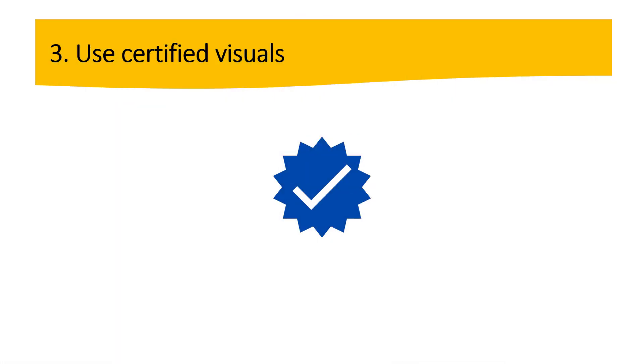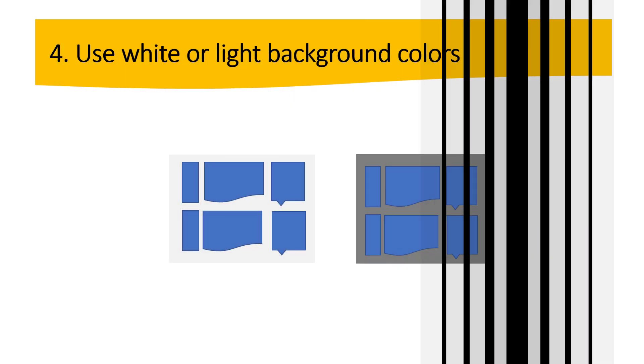So certified visuals are Power BI visuals in AppSource that meet the Microsoft Power BI team code requirements. So what happens if I don't use a certified visual? Perhaps I might get different results. Maybe this visual is not performing properly. If we want to avoid that, if I want to avoid this type of situations, I would definitely prefer using certified visuals. This is a good practice, my friends. I have an example there to show you how it works as well. So now let's go to the next point.